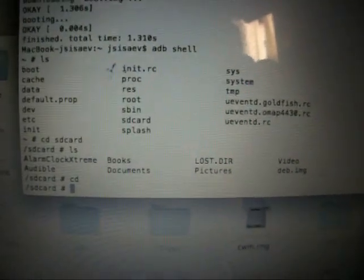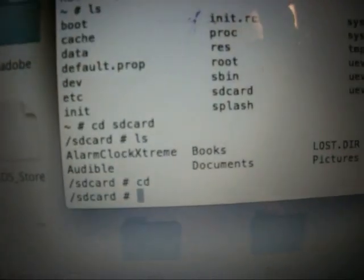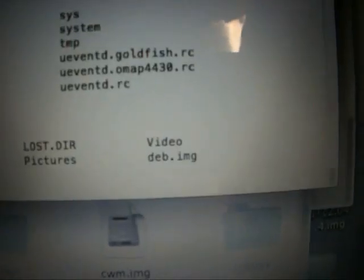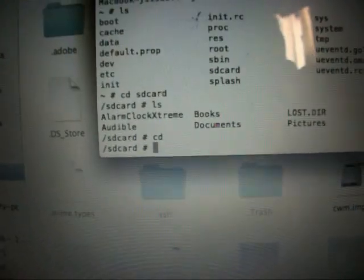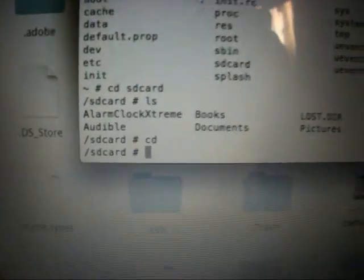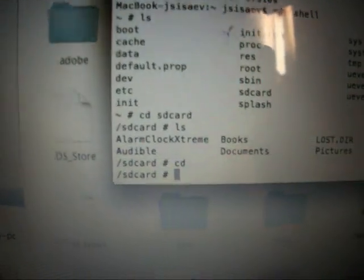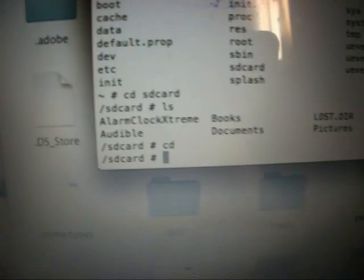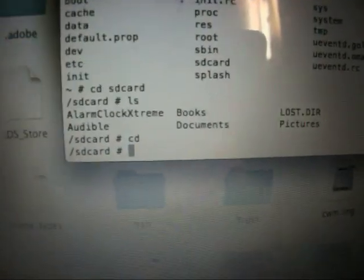Let's get in. Now you can see the SD card partition with a file called deb.eng. We will flash this into partition number 13 by entering the following commands.